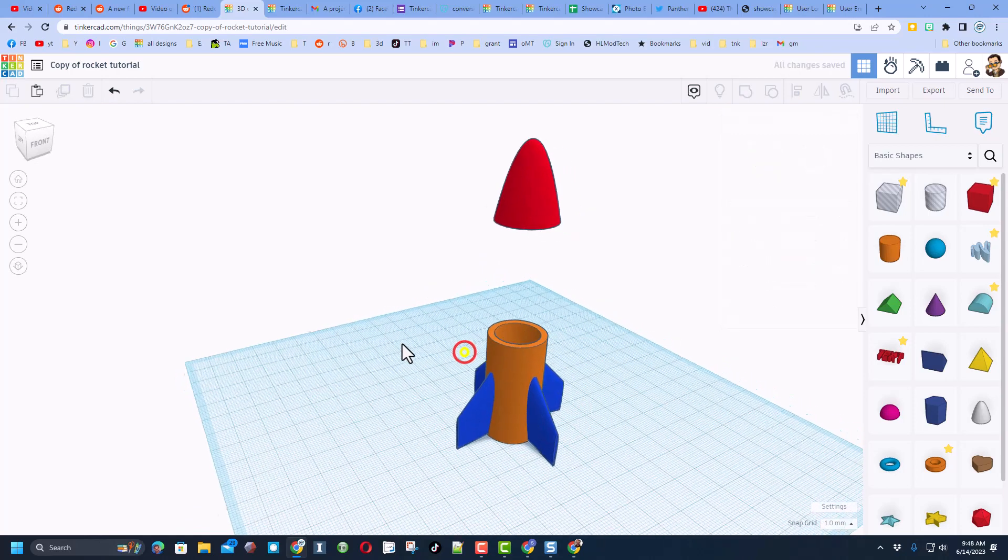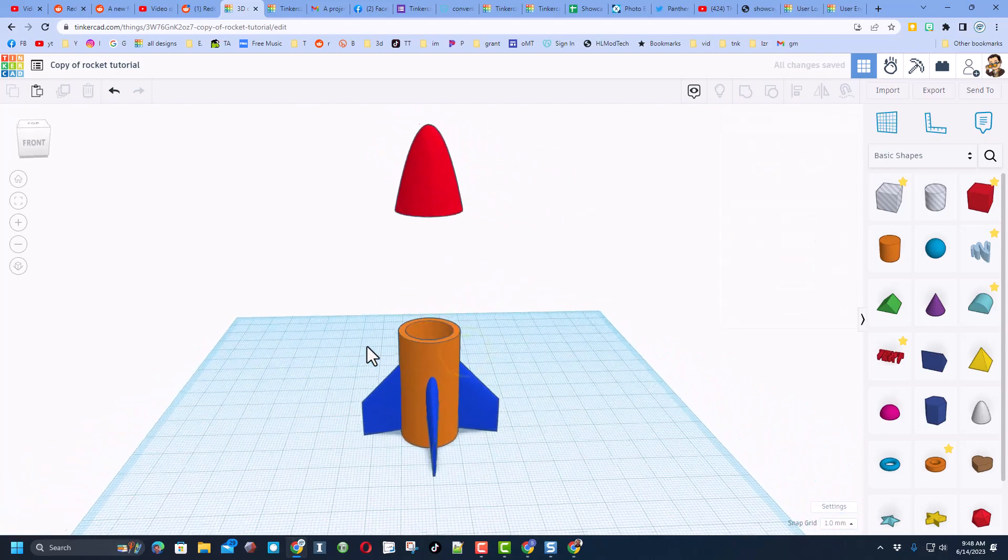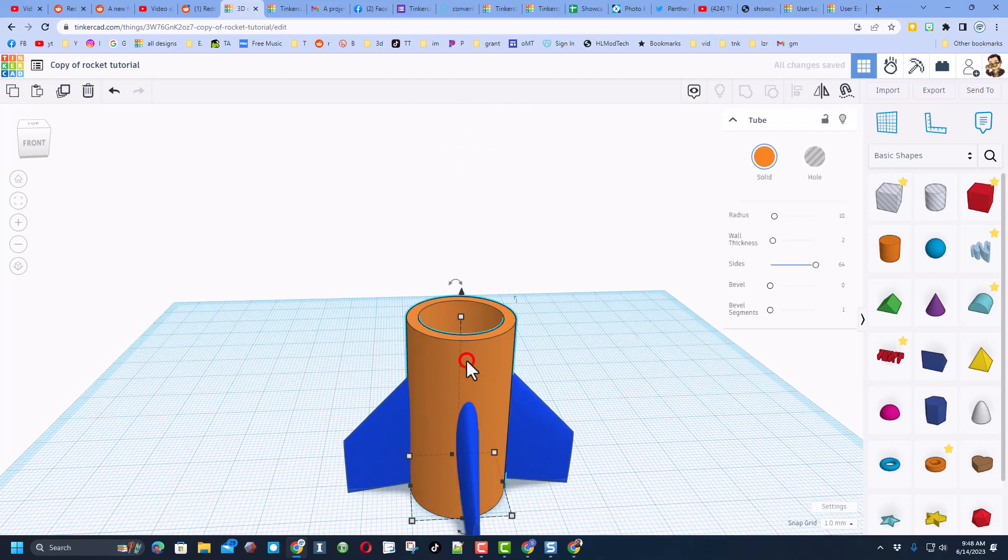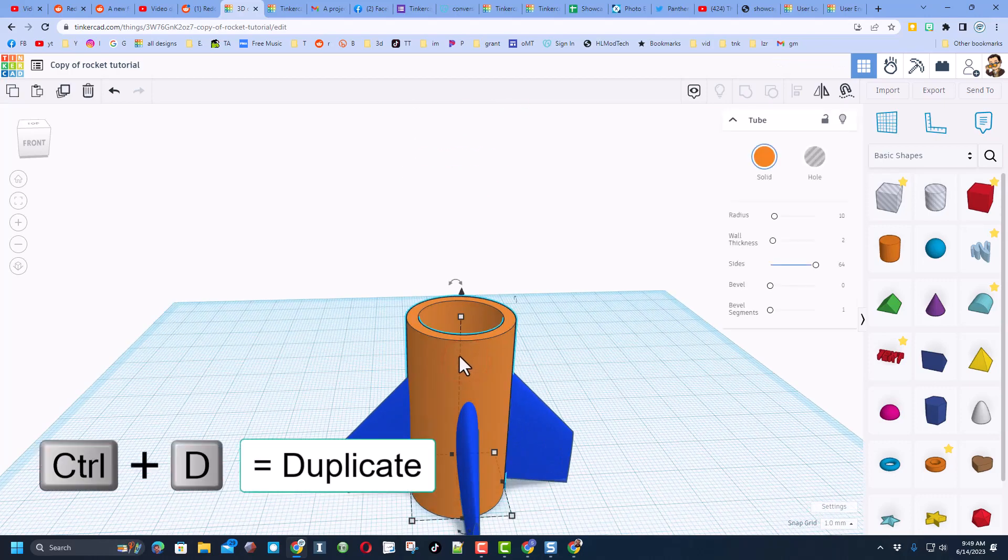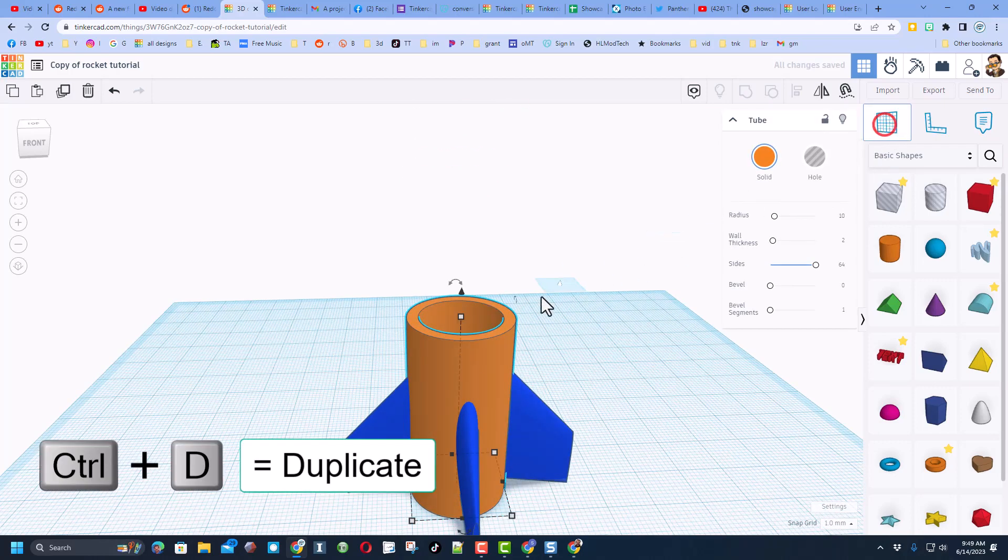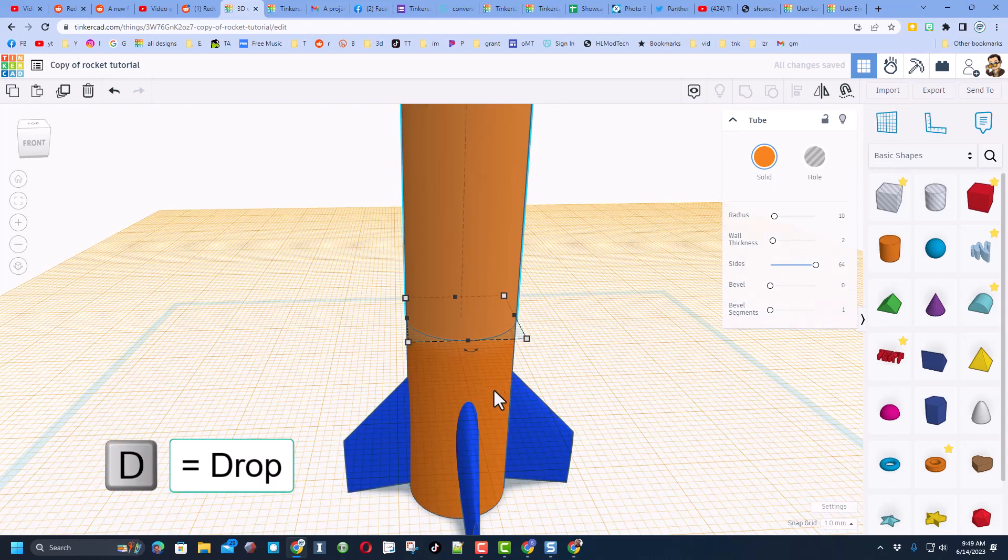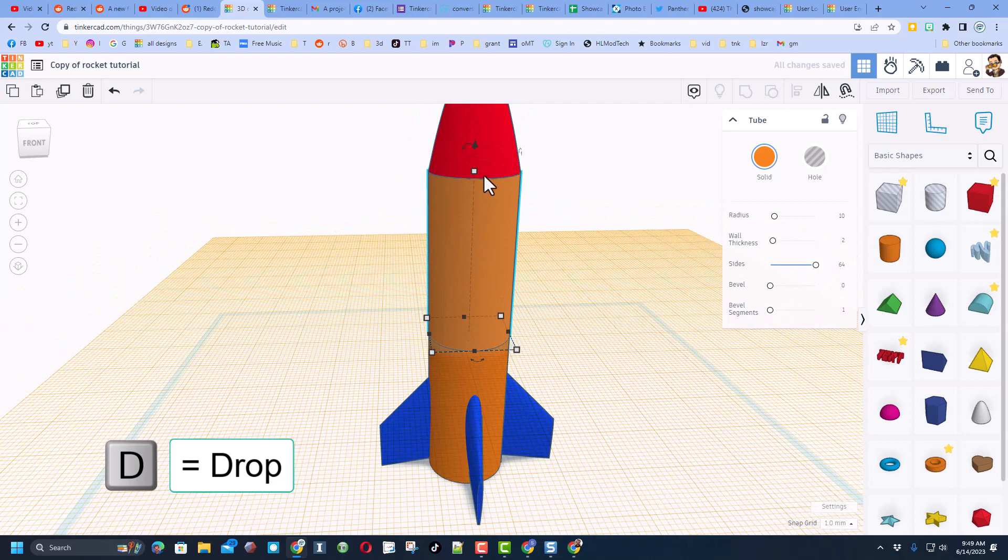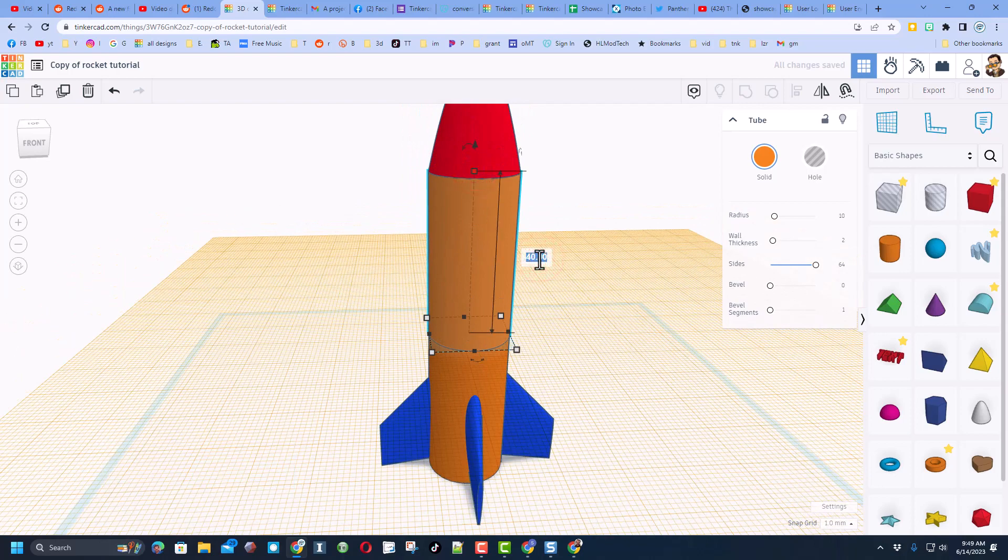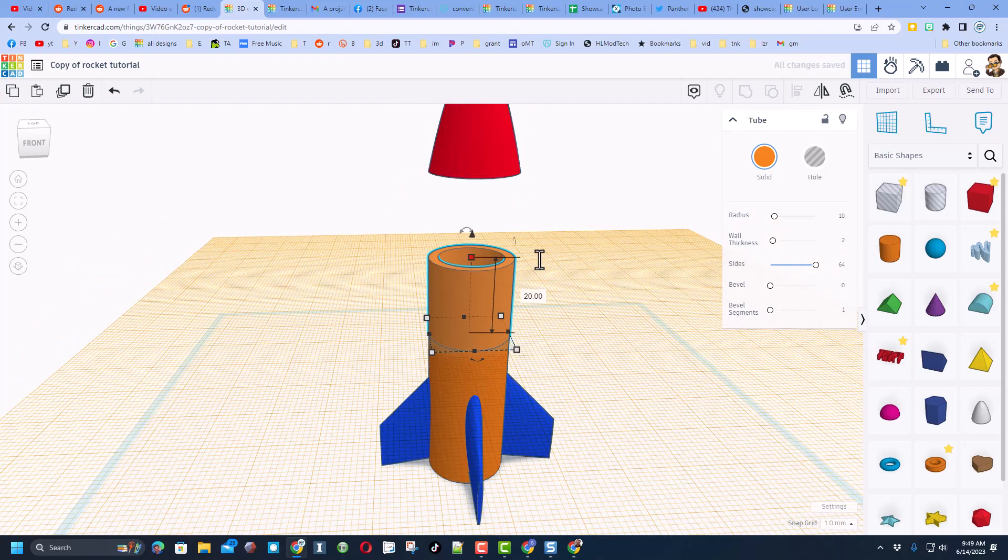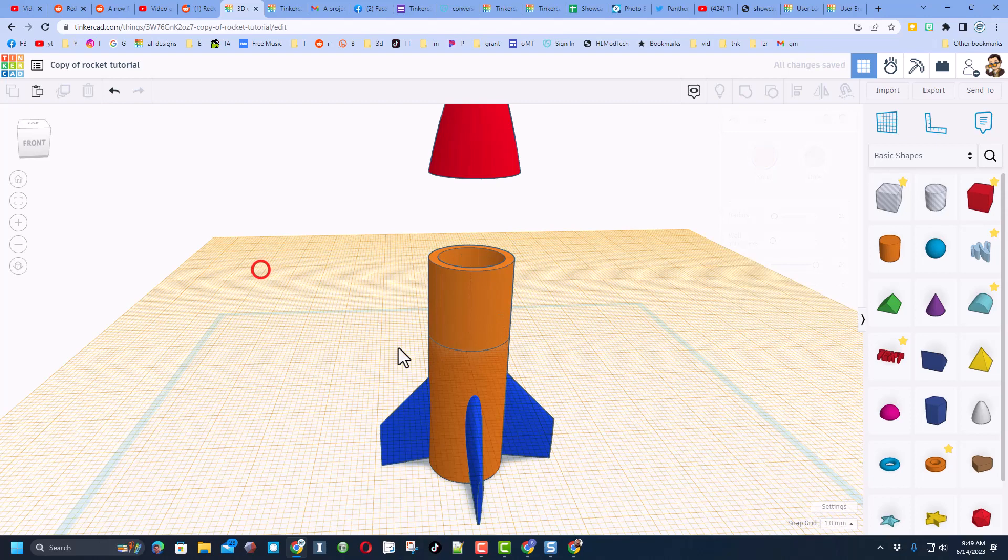And let's make this 40 high, so this is going to be stage 1 of our rocket. We're going to do control D to duplicate. Let's use the work plane to set the next shape right here by clicking on it and doing D to drop.